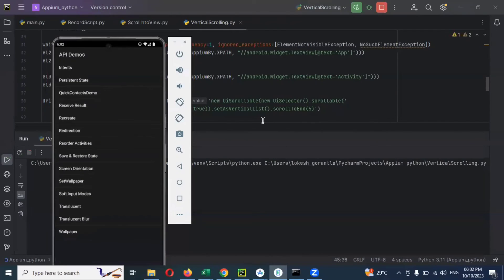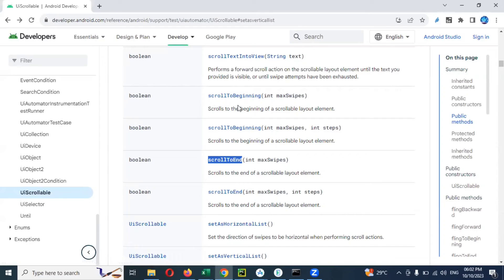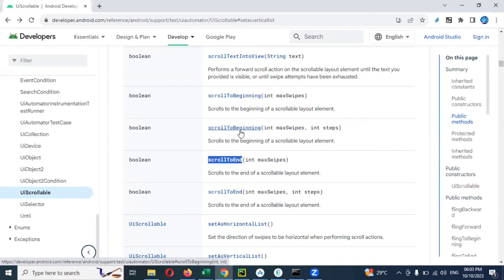Now you can see again scroll down. If you want to go up, there is another one - scroll_to_beginning. This is the one we need to use. And there is another option - scroll_to_beginning with max swipes and steps. If you use max as 10 and steps you want to scroll 3, then it will go for 3 steps scrolling. If you mention only max - how many times you want to scroll - it will scroll up to that. These are two formats available.